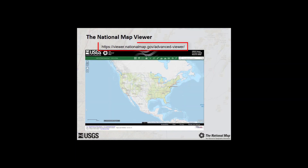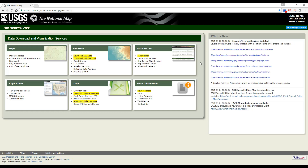The National Map Viewer serves as a window into freely available basemap data that is consistent on a national level and provides resources to access the data through a variety of products and services. To access the viewer, launch a web browser and navigate to the National Map launch page. Once at this site, click the link for the TNM Viewer.